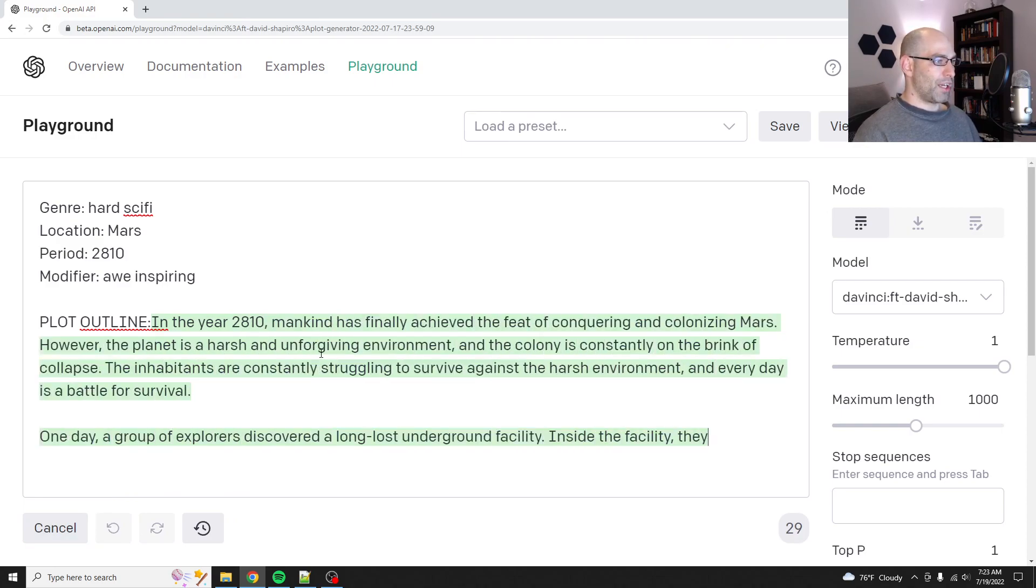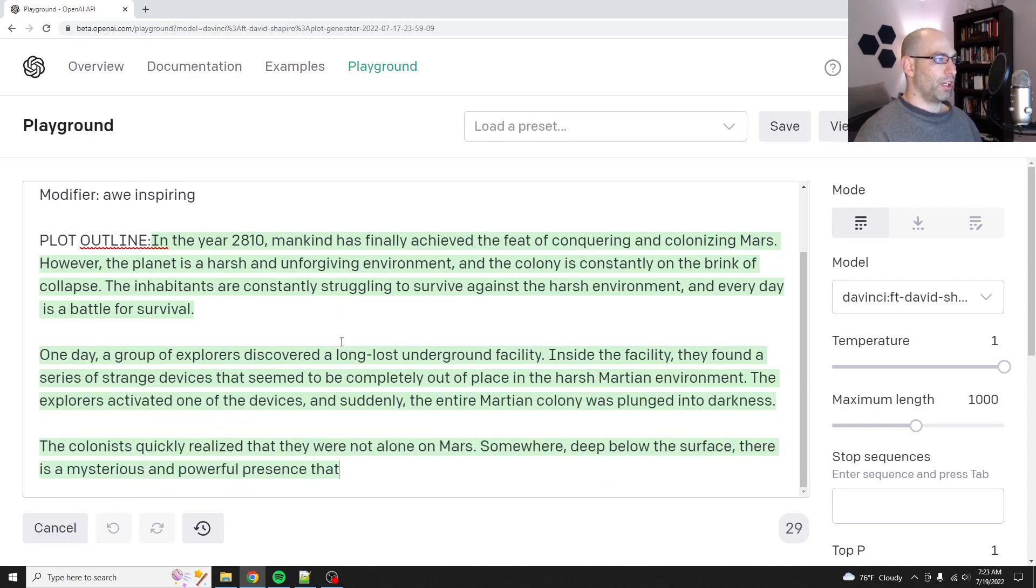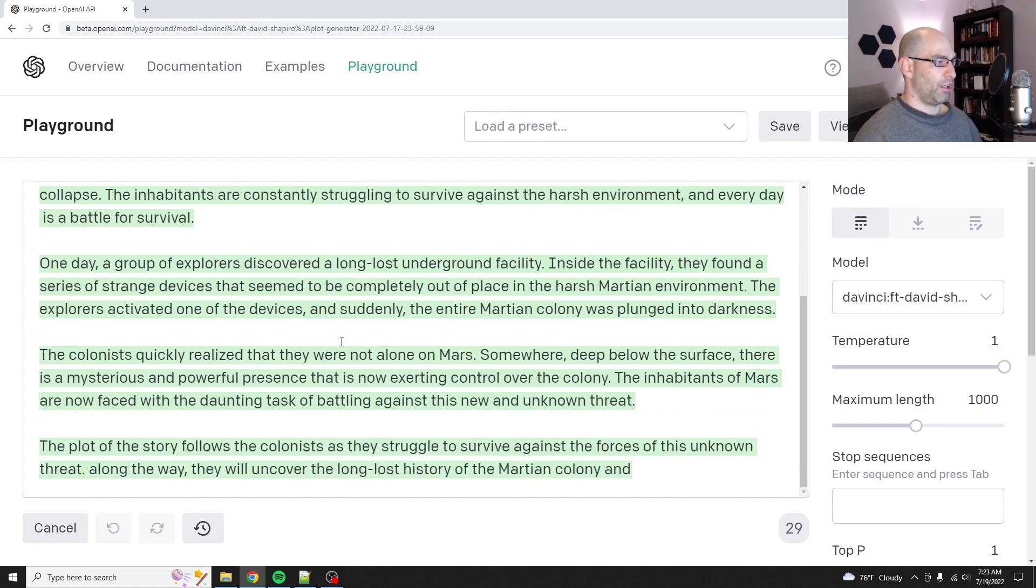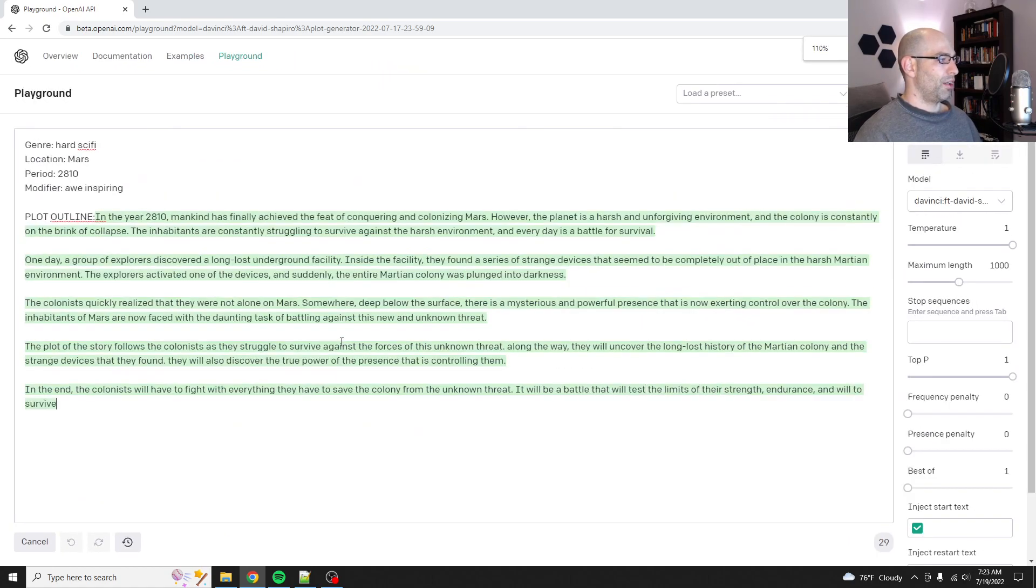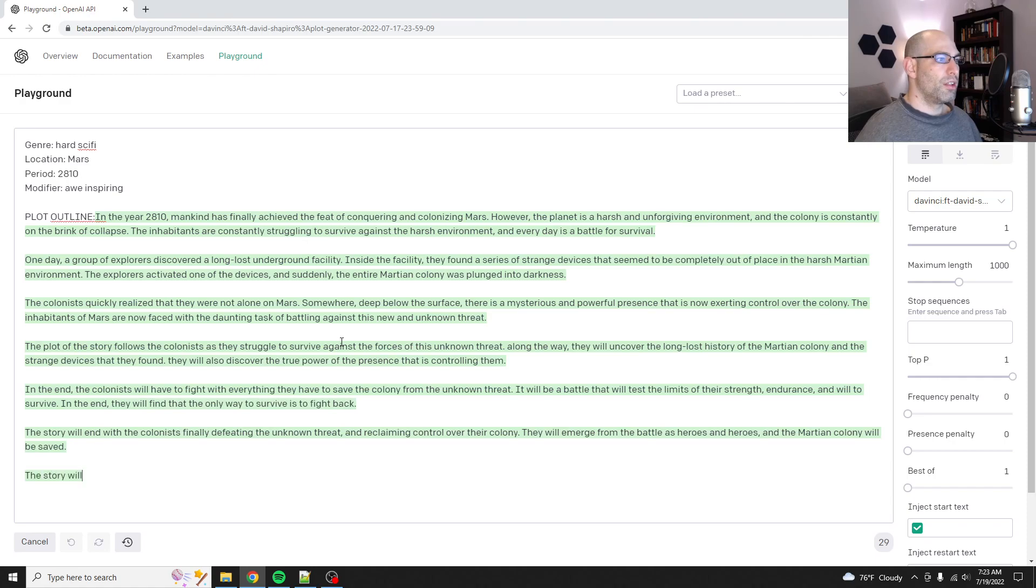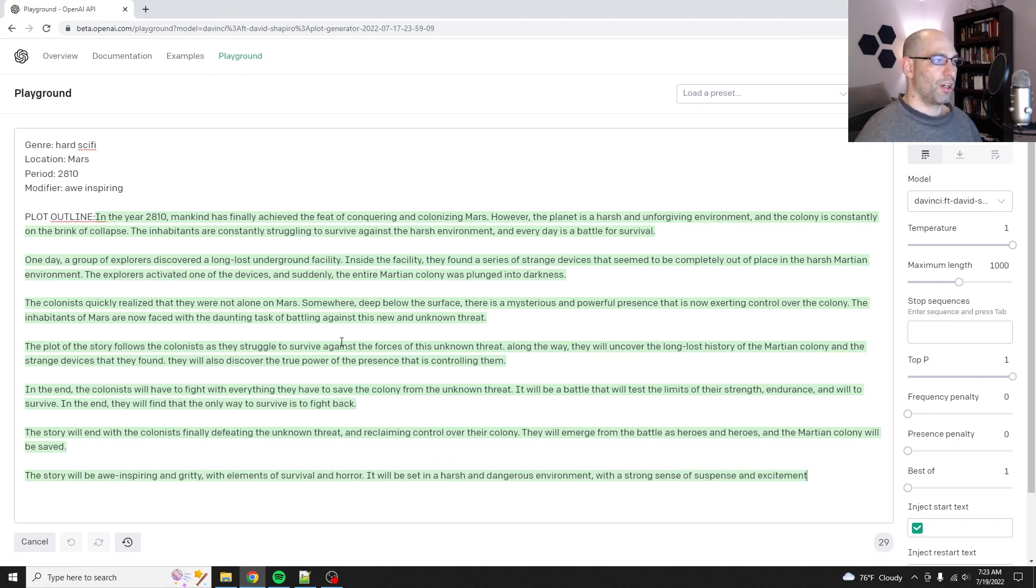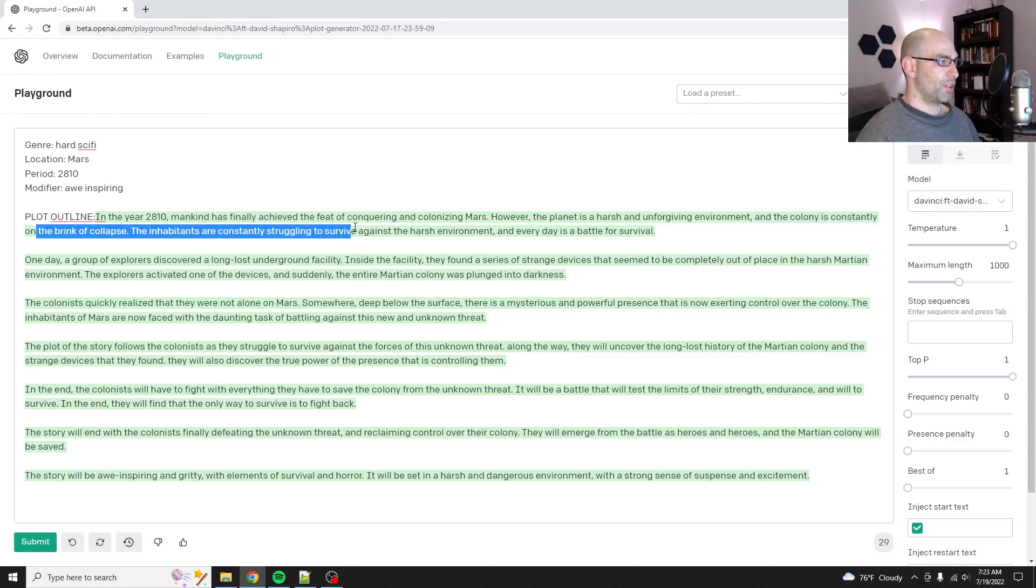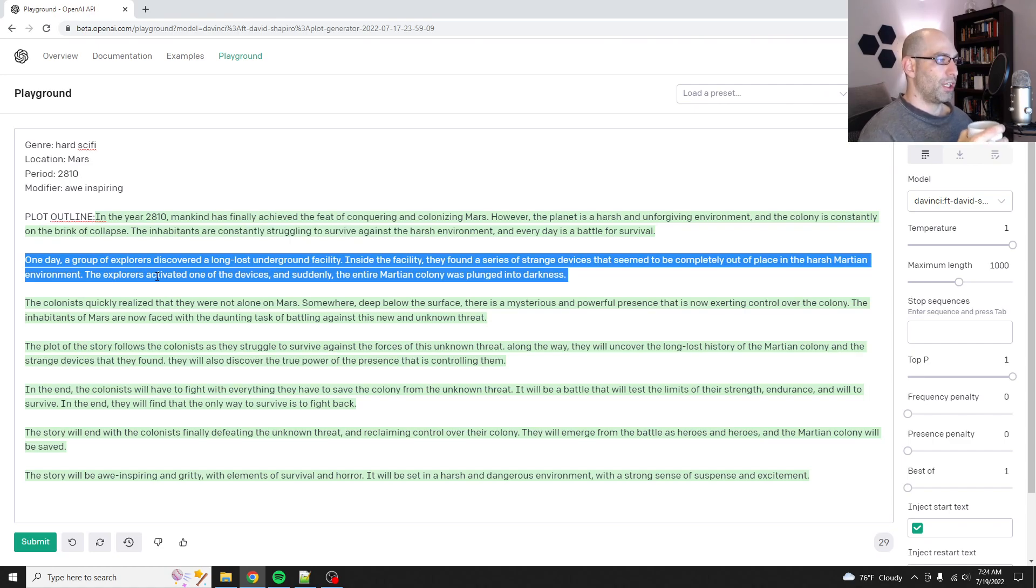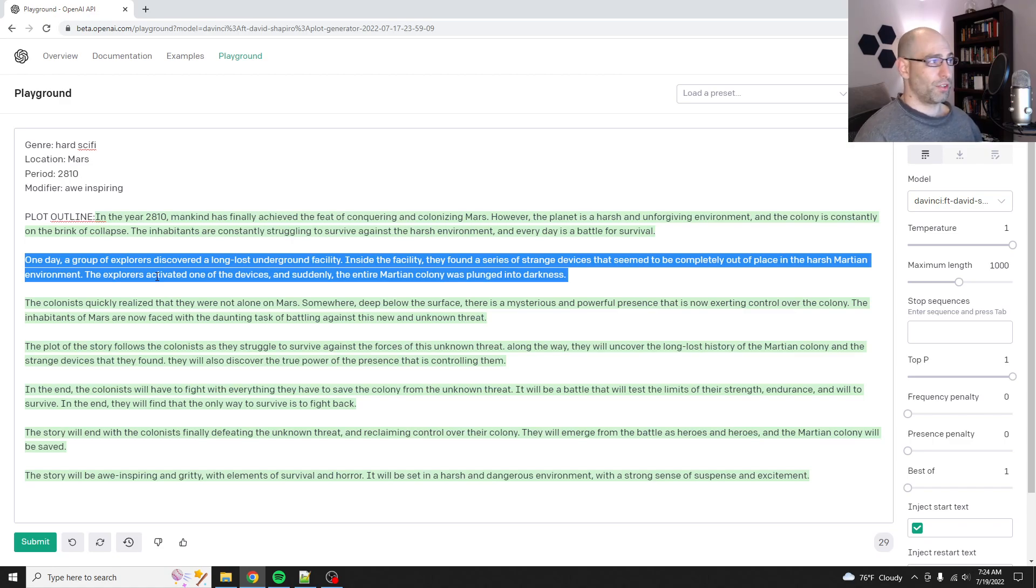In the year 2180, mankind has finally achieved the feat of conquering and colonizing Mars. However, the planet, let me zoom out. However, the planet is harsh and unforgiving and the colony is constantly on the brink of collapse. The inhabitants are constantly struggling to survive against the harsh environment. Every day is a battle for survival. One day, a group of explorers discovered a long lost underground facility. Inside the facility, they found a series of strange devices that seem to be completely out of place in the harsh Martian environment. This is a good plot so far.